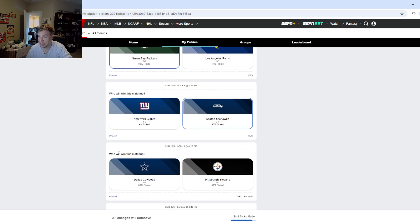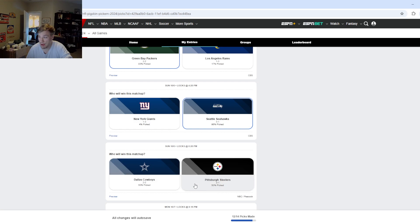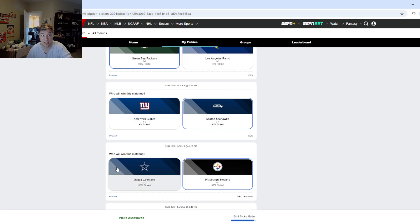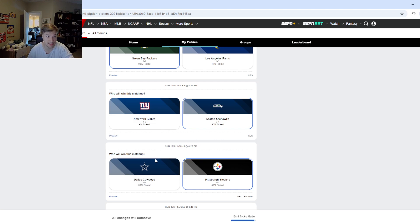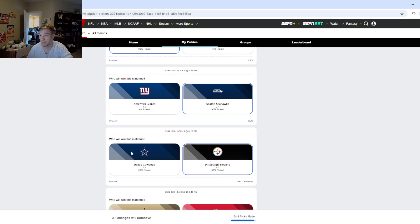Cowboys and Steelers. This is going to be a very interesting matchup. I'm going to go with Pittsburgh here because I think their defense is going to make Dak's life not fun. And I think the Cowboys will not be able to do anything against the Steelers defense. But I think the Steelers will be able to do something against the Cowboys defense. That's going to be the difference.